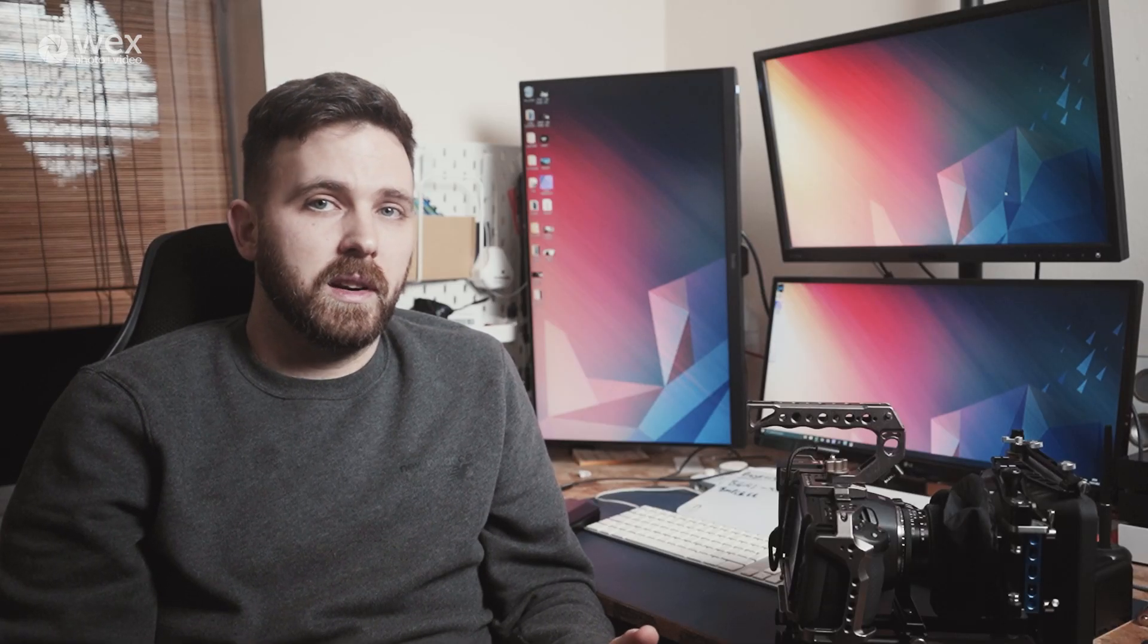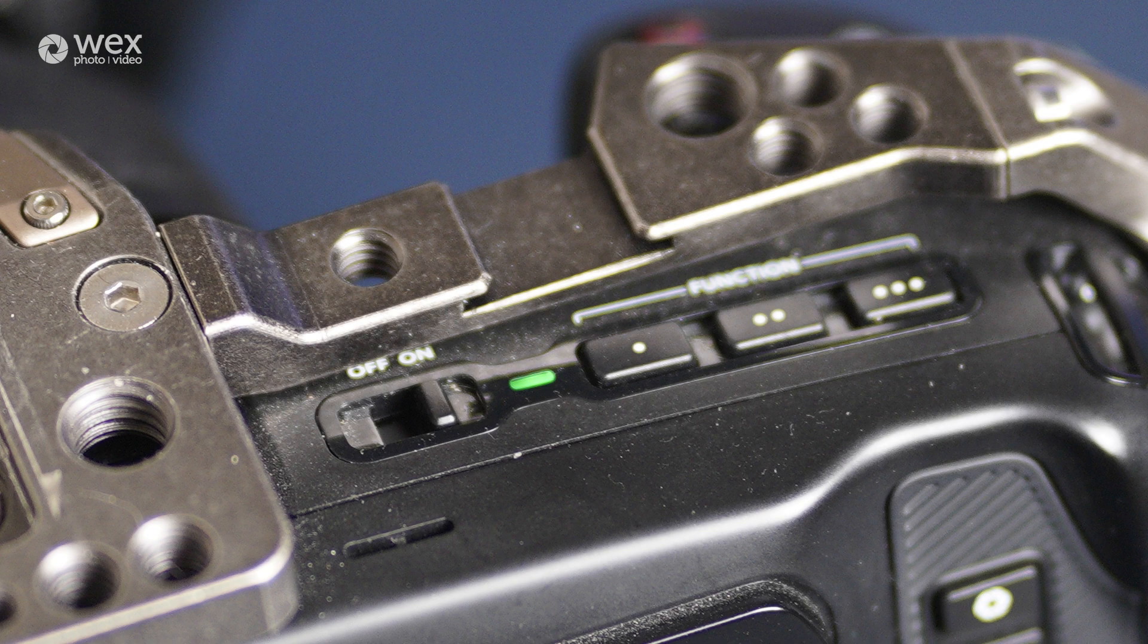This tells you the status of the camera for charging, recording, or being on or off. Directly next to that are three custom function buttons, which I'll discuss in detail a little later. And finally, there are a few buttons towards the front of the camera on the grip.